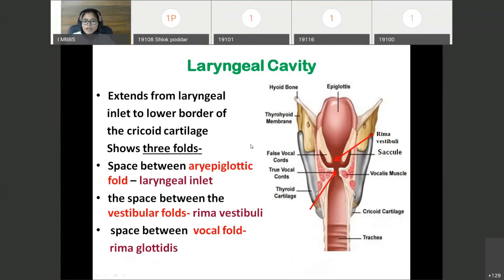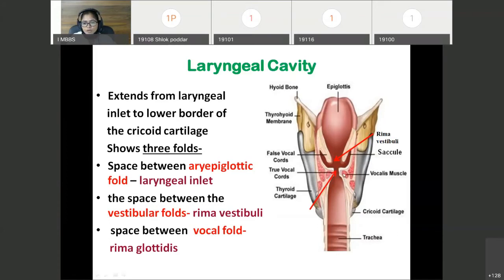Now the laryngeal cavity. It extends from the laryngeal inlet to the lower border of the cricoid cartilage. In the interior of the laryngeal cavity, from above downward, there are three folds: the aryepiglottic fold, below it the vestibular fold, and below the vestibular fold the vocal fold. The space between the two vestibular folds is called rima vestibuli. The space between the two vocal folds is called rima glottidis.